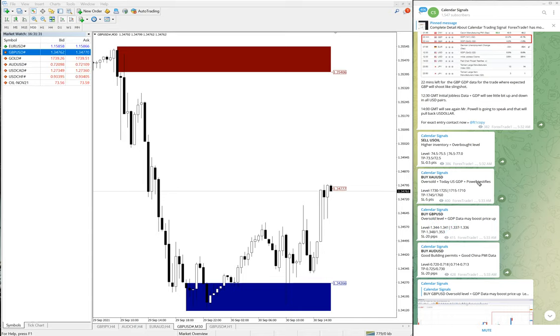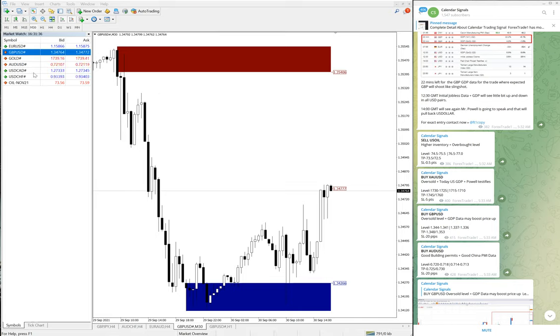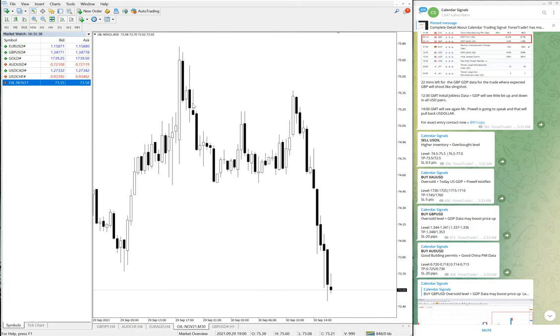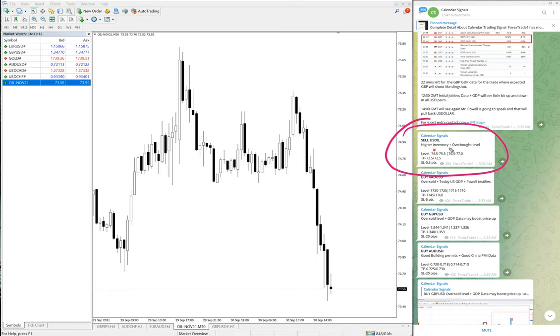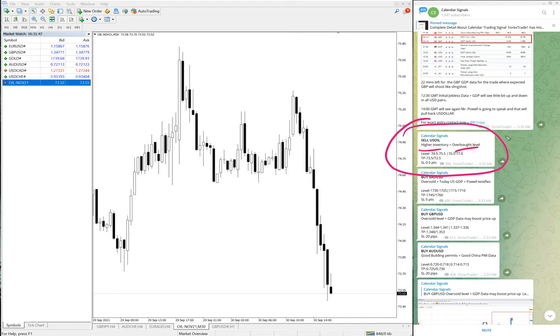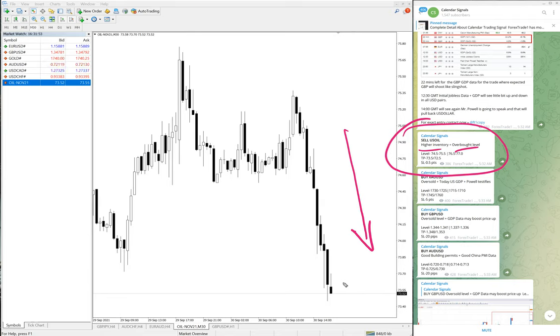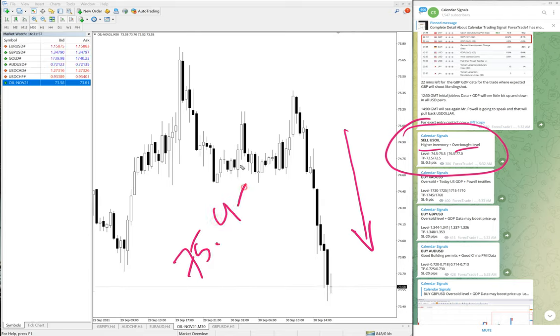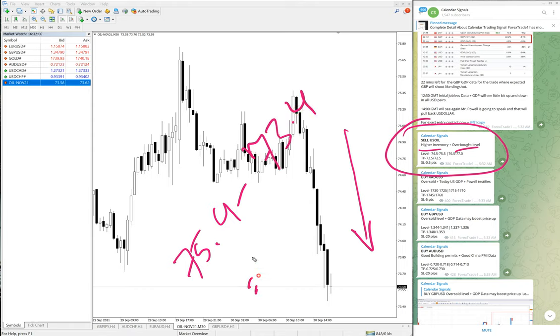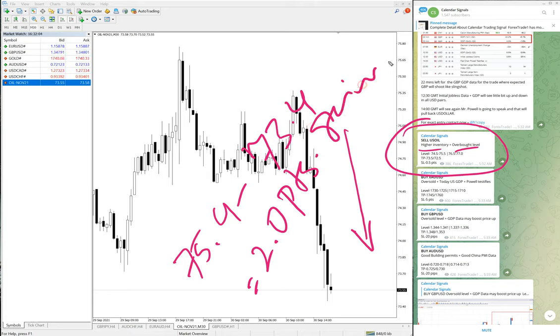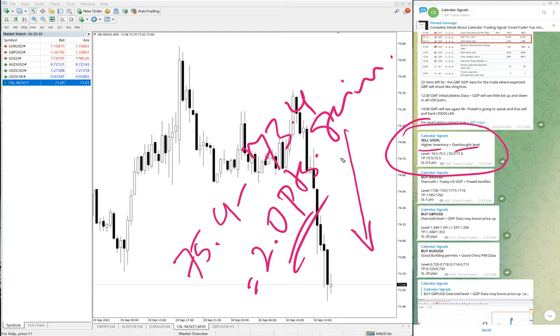GBPUSD 70 pips gain. Then we will see the performance of oil, US oil. Here is the oil chart. We have given sell US oil due to high inventory and more. We predicted that US oil will fall and that is clearly evident on the chart. Clear downtrend today. US oil moved from 75.4 to 73.4, which is two points gain. Easy profit on US oil as well.